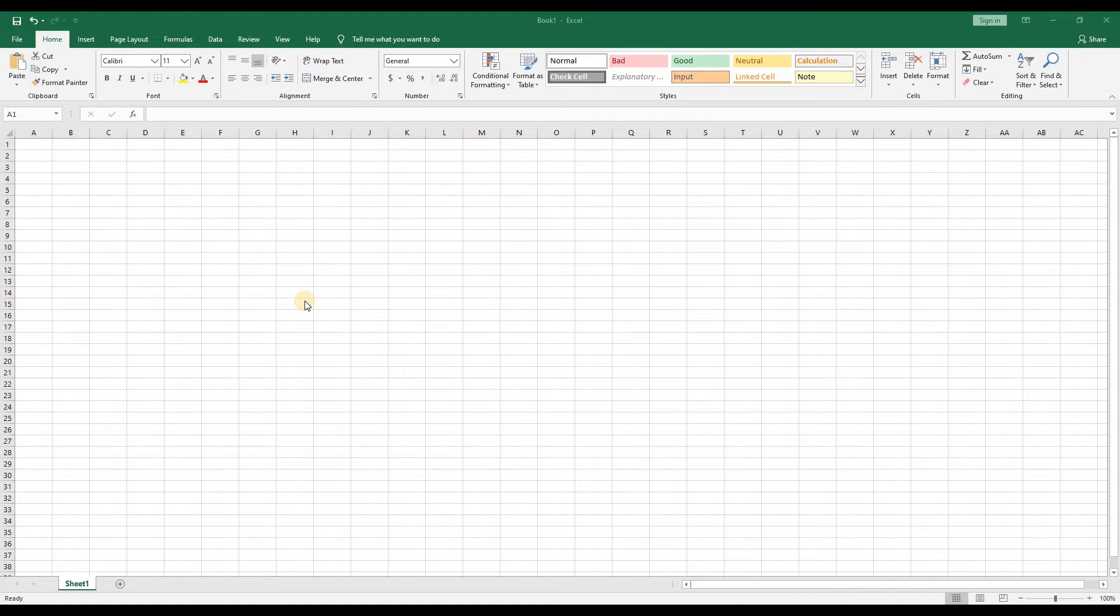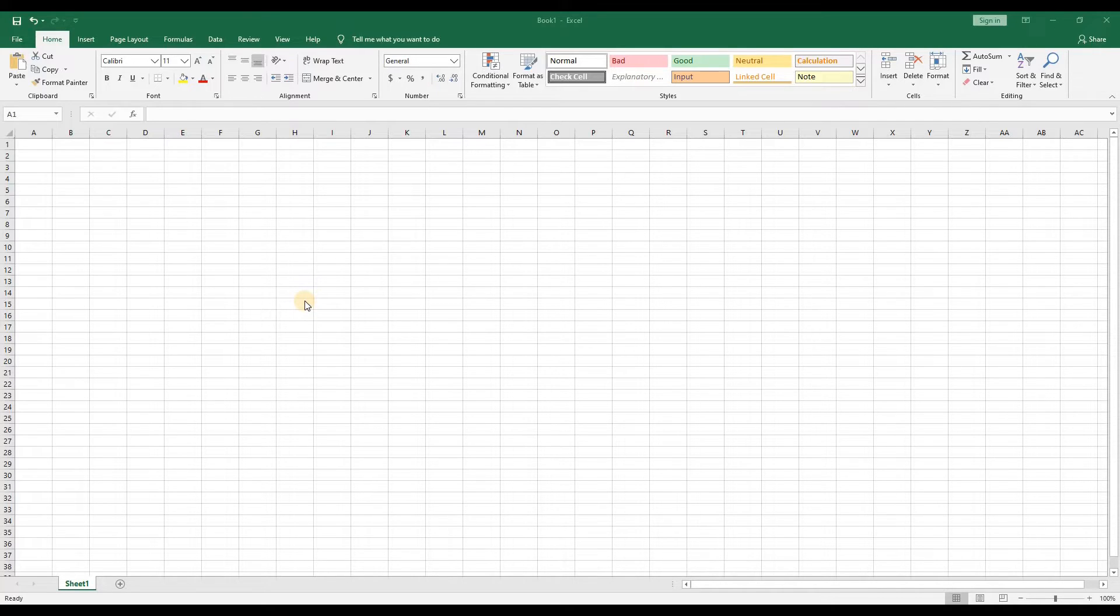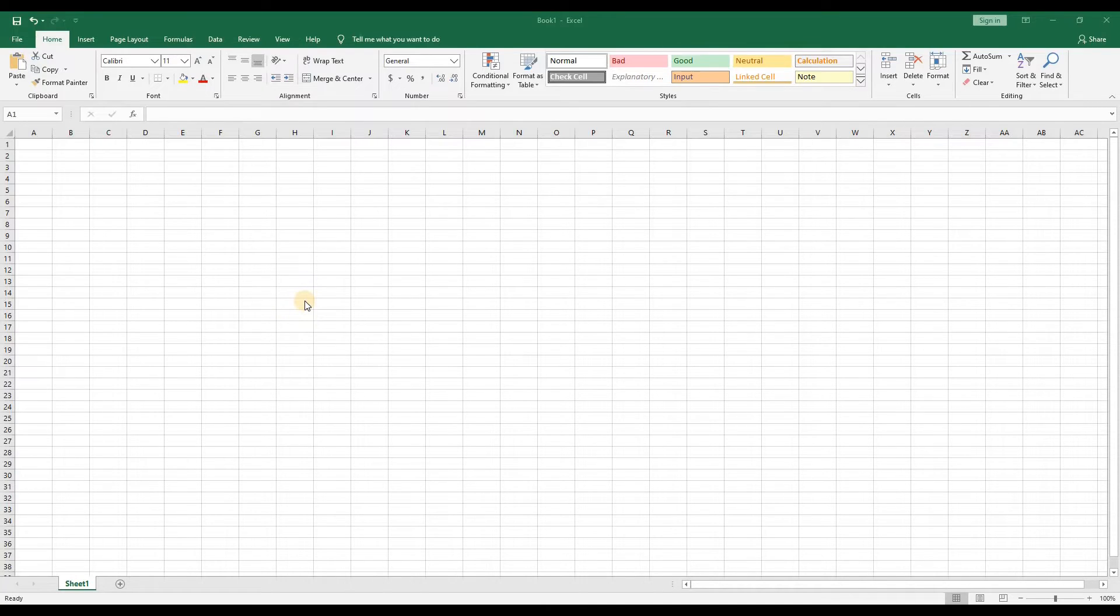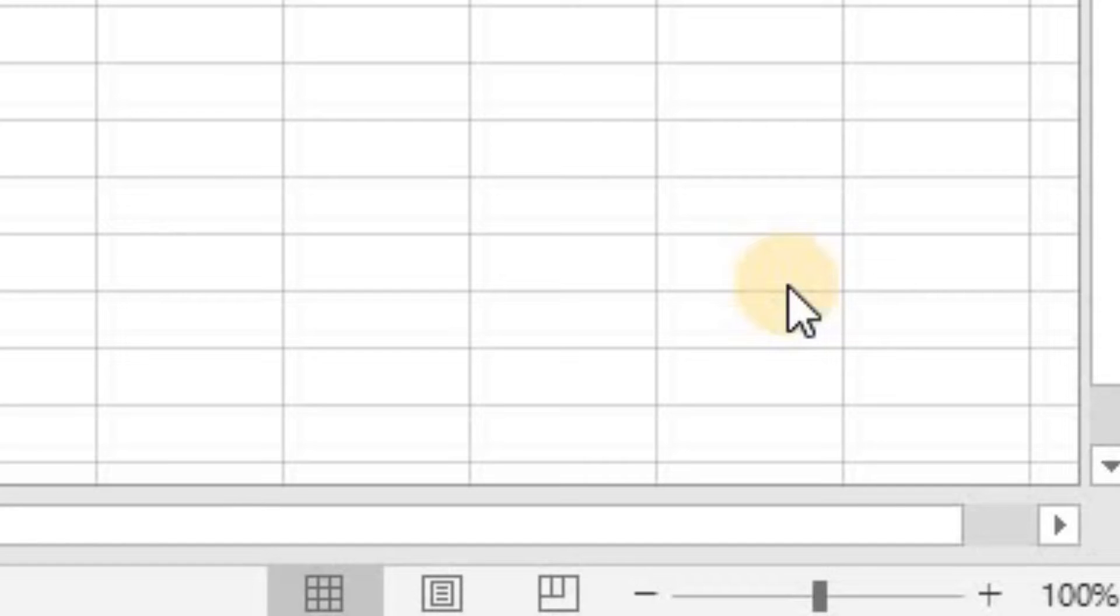We'll begin with a blank workbook. First I'm going to zoom in the page a little so things are easier to read for those of you who are watching this video on their mobile device. At the bottom right of Excel you'll see a slider with a minus and plus sign at either end. Let's bump it up to 150 percent.